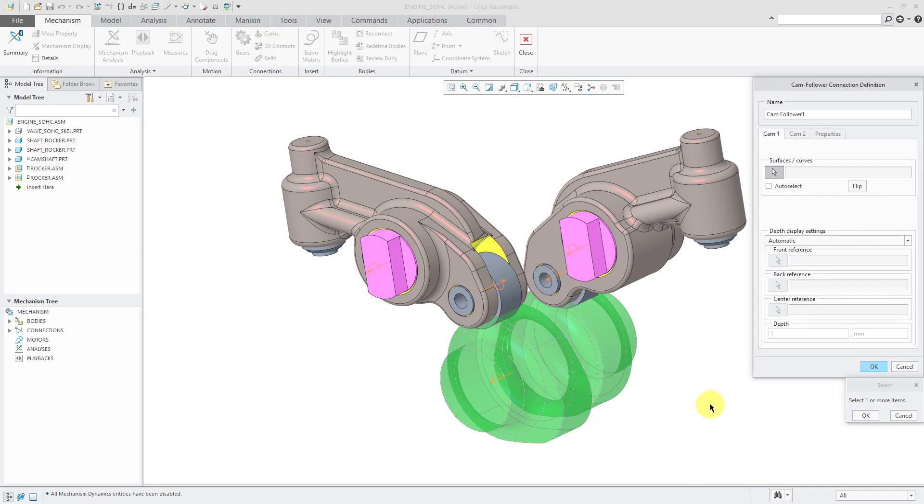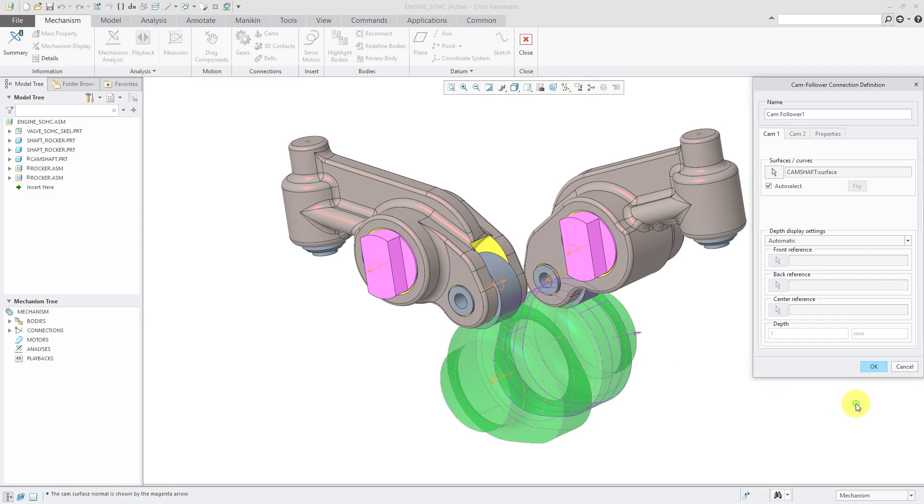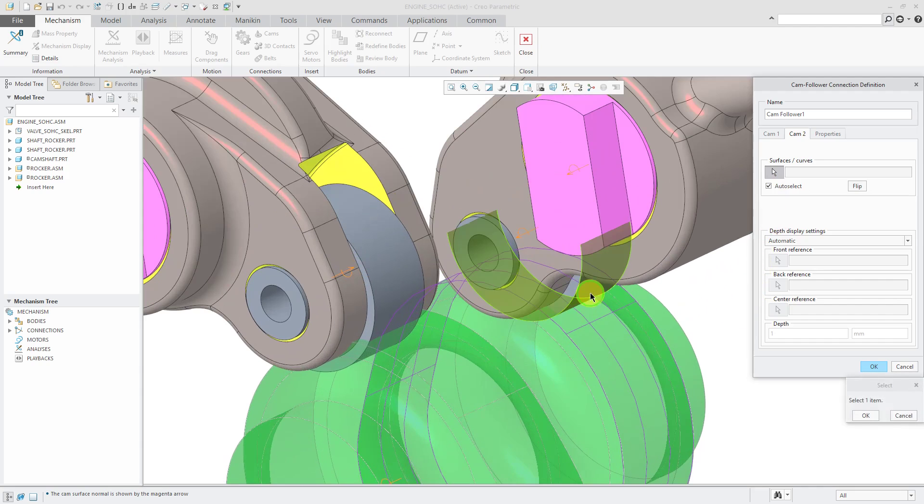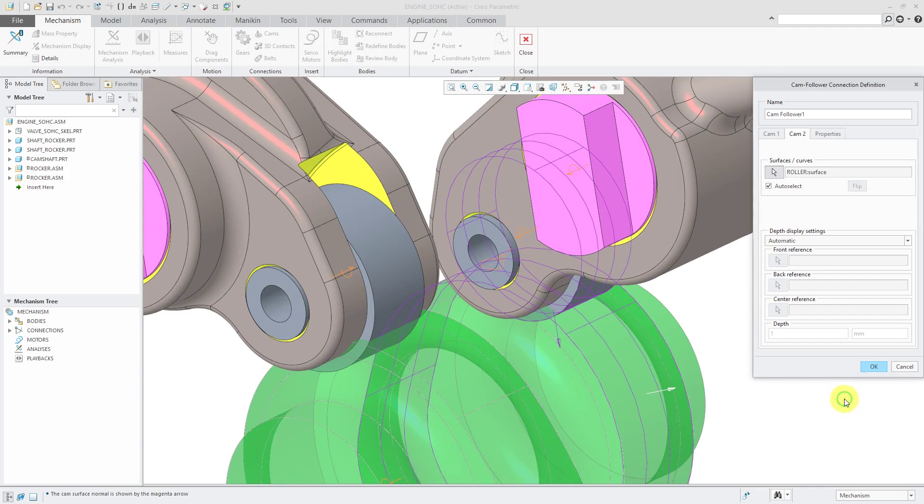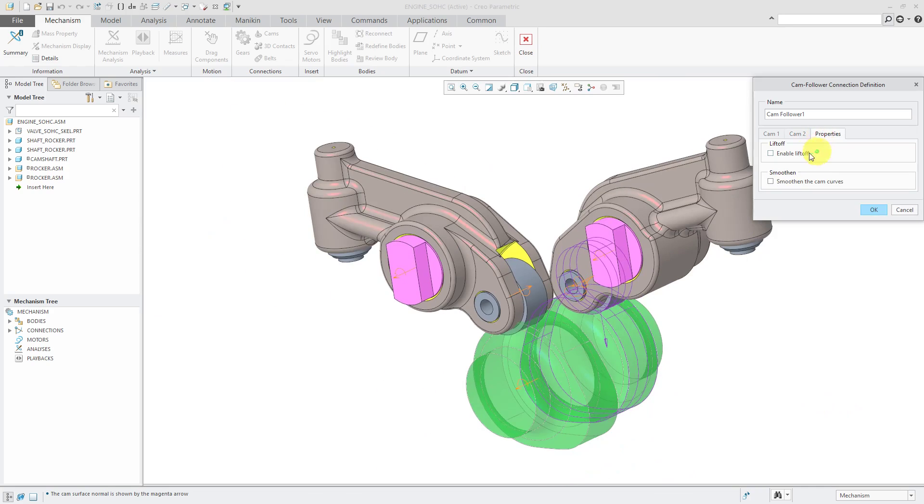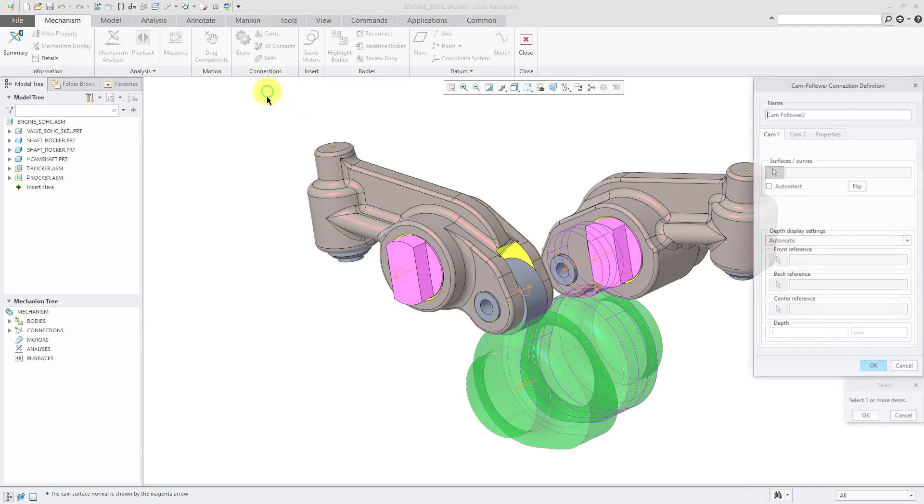For the first one, let's use auto select. That way I can just pick this one surface and it will grab all the tangent surfaces. For cam 2, I like to use auto select when I can. Pick this roller surface. For properties, we're not going to enable liftoff or smoothen the cam curves. So I'll click okay. The component adjusts location. Let's repeat that again.